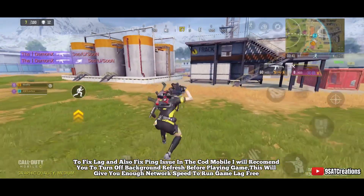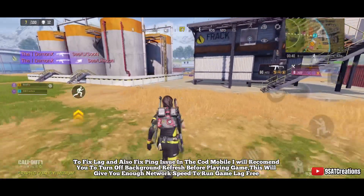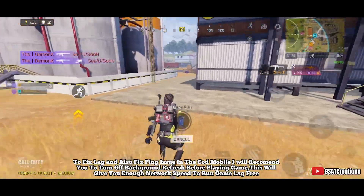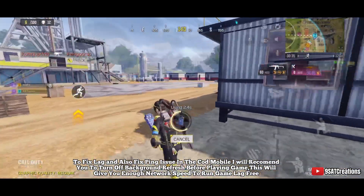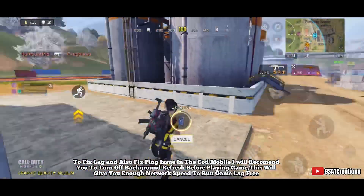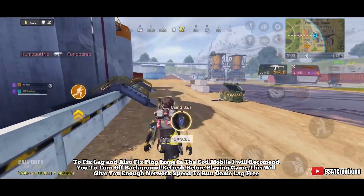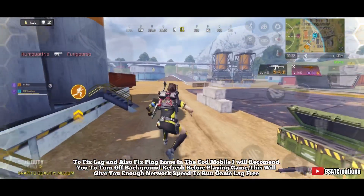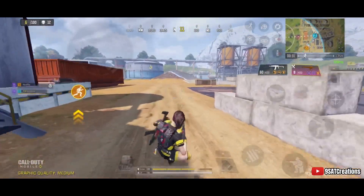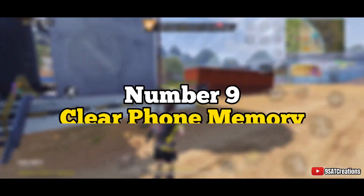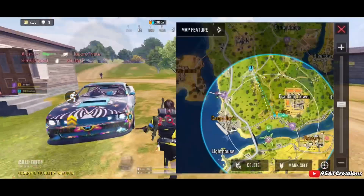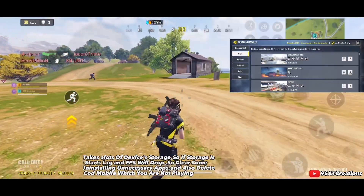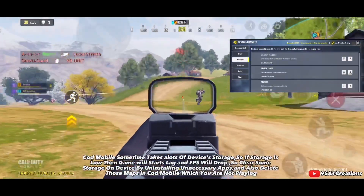Number eight: disable background refresh. To fix both lag and ping issues in Call of Duty Mobile, I recommend turning off background refresh before playing. This gives you enough network speed to run the game lag-free.